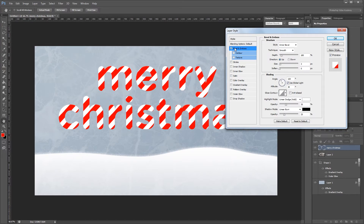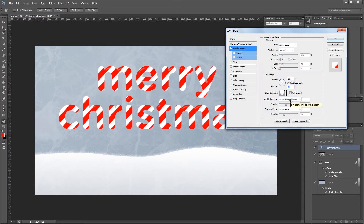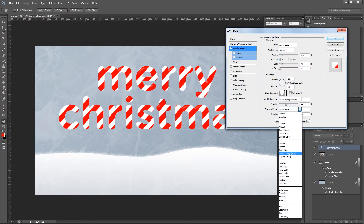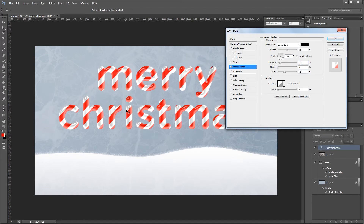First I'm going to come up to Bevel and Emboss. I want the style set to inner bevel, increase the depth to 125%, set the size to 21 pixels, the angle to 125 degrees, and the vertical angle to 63 degrees. For my gloss contour I'll choose inverted cone, and I'm going to set the color for both my highlights and shadows to white. I want both highlight mode and shadow mode set to linear dodge, with the highlight opacity at 65% and the shadow opacity at 55%. Next I'm going to add an inner shadow with the blend mode set to linear burn using the color black, the opacity to 50%, uncheck use global light, set the angle to negative 30 degrees, the distance to 12 pixels, and the size to 75 pixels. You can already see that our text is looking nice and shiny.